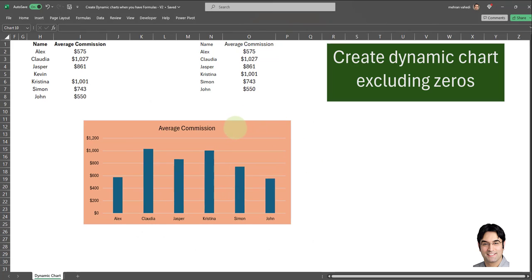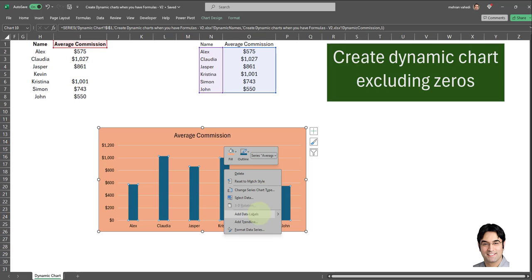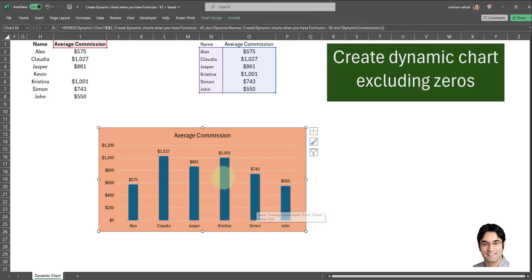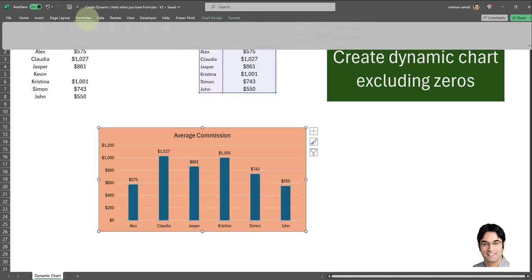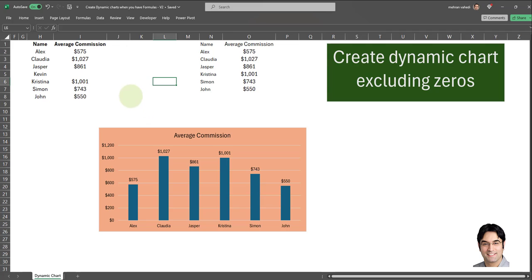As you can see, we were able to successfully create a dynamic bar chart which also eliminates values which are blank or equal to zero. Let's add data labels for better visualization. You can see Kevin has been omitted. So with the help of our two helper columns and our two named formulas, we were able to create a dynamic bar chart which is not only dynamic, but only shows values which are greater than zero. Kevin has been correctly omitted from this new bar chart.